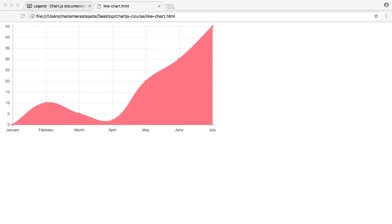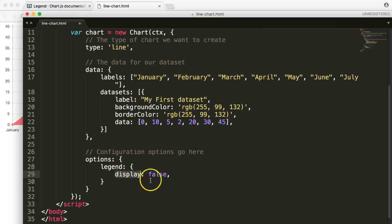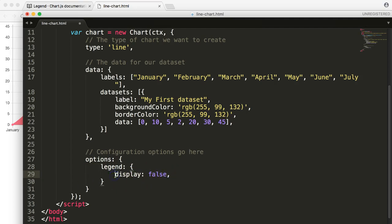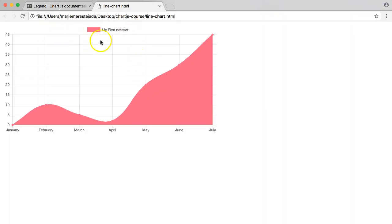In this video we're going to focus on moving the legend around. In the previous video we hid the legend, and you already understand how to target the legend property. So we have the legend property and from there we can put in anything we want. By default, display is always true, so you don't have to explicitly show it.